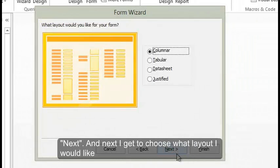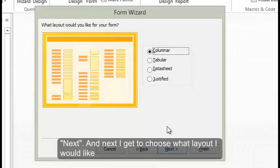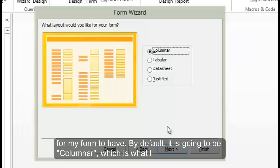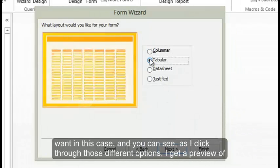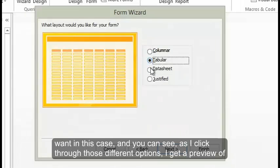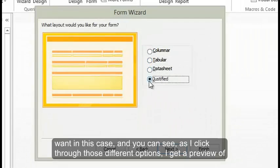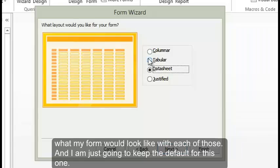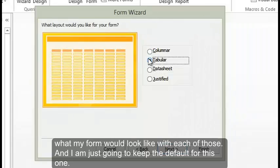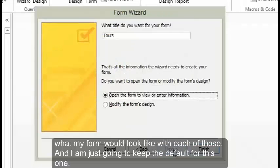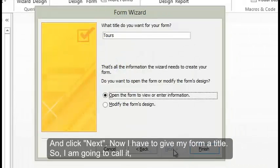Next I get to choose what layout I would like for my form to have. By default, it's going to be columnar, which is what I want in this case. You can see as I click through those different options, I get a preview of what my form would look like with each of those. I'm just going to keep the default for this one and click next.